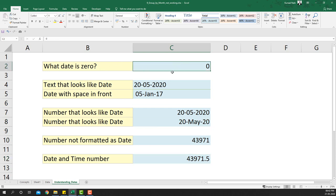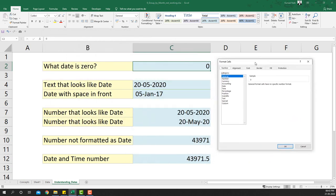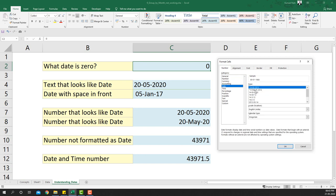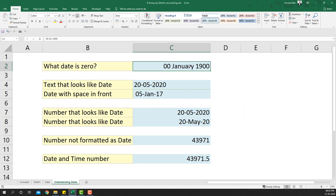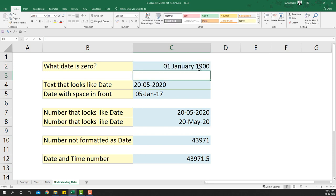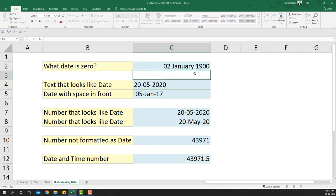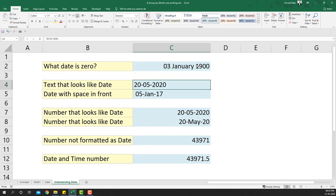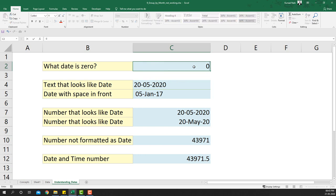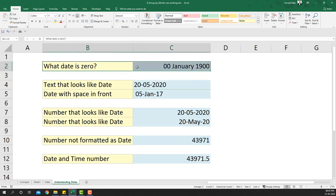If I put zero in a cell and format it as a date using Ctrl+1, choosing a date format like 14th March 2012, I get zero January 1900 — which is the first date Excel recognises. So 1 is 1st January 1900, and increasing the number increments the date by one day each time. Zero is essentially zero January 1900 — this is actually a common Excel interview question.